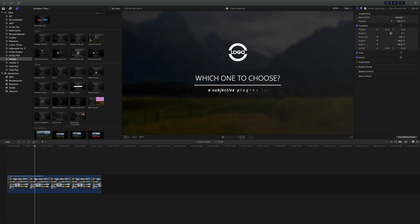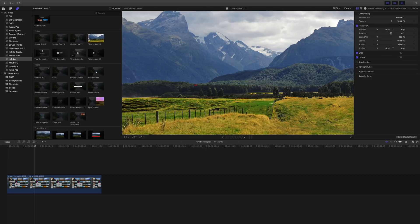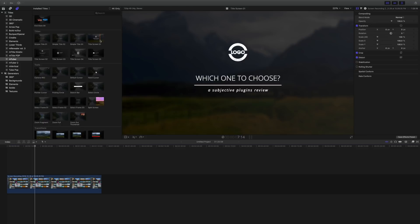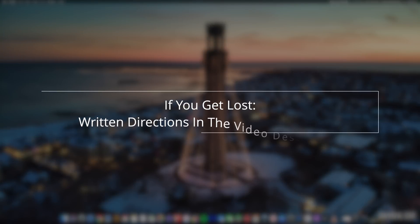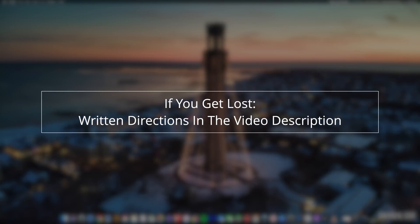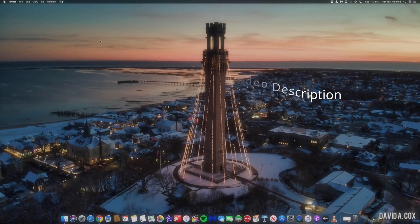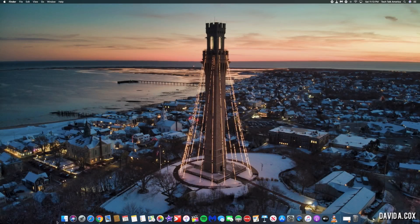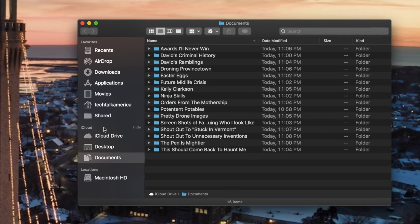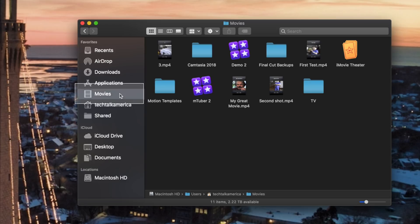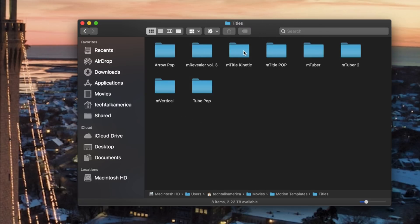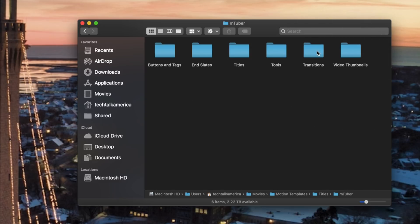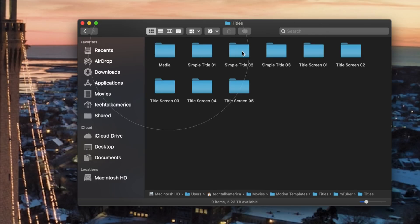Another trick that I wanted to show you is how to make elements like titles that contain placeholders for logos automatically preload with your logo. To make this happen, we're going to navigate to where that placeholder file lives, and then we're going to swap it out with your logo. Now, if you get lost during this part, don't worry, I will put written directions in the video description about how to find this location. We're going to start by going into the movies folder, and then we're going to open up this folder called Motion Templates. Next, we'll go into Titles, then mTuber. Now, if you decide to purchase mTuber 2, obviously, you'll need to repeat this step with that folder. We're now going to go into Titles, and finally, Media.